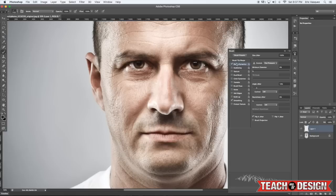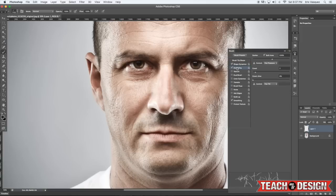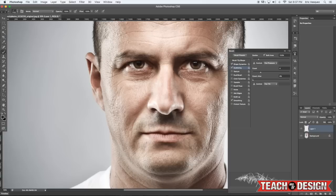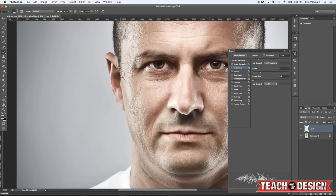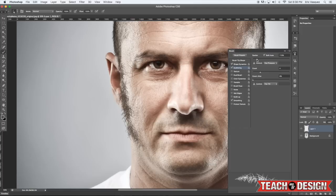First, check off shape dynamics and start moving some of the sliders around to see what it's doing. You want it to be slightly angled, and also check off scatter — but not too scattered. You want it somewhat close together to start building up a thicker beard or area of hair. From there, create a new layer on top of your image, sample a little bit of the hair color using the eyedropper tool, and then start to paint some of this in. It's not going to look pretty at first, but you'll see how you can build this effect up gradually.